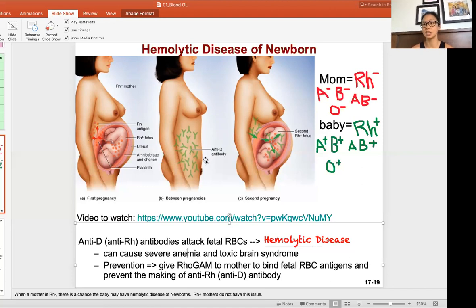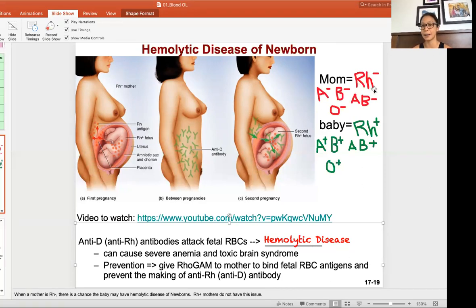This prevents the mom from making the anti-D antibody. So what pregnancies do you need to give this RhoGAM shot? To make sure the mom never has a chance of creating anti-D antibody, it is best practice to give every RH negative mom the RhoGAM shot to ensure she does not develop the anti-D or the anti-RH antibody.